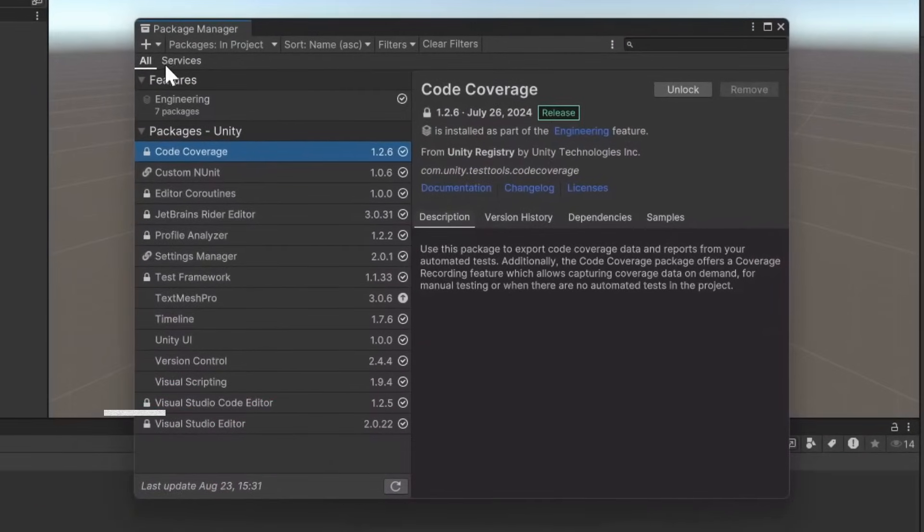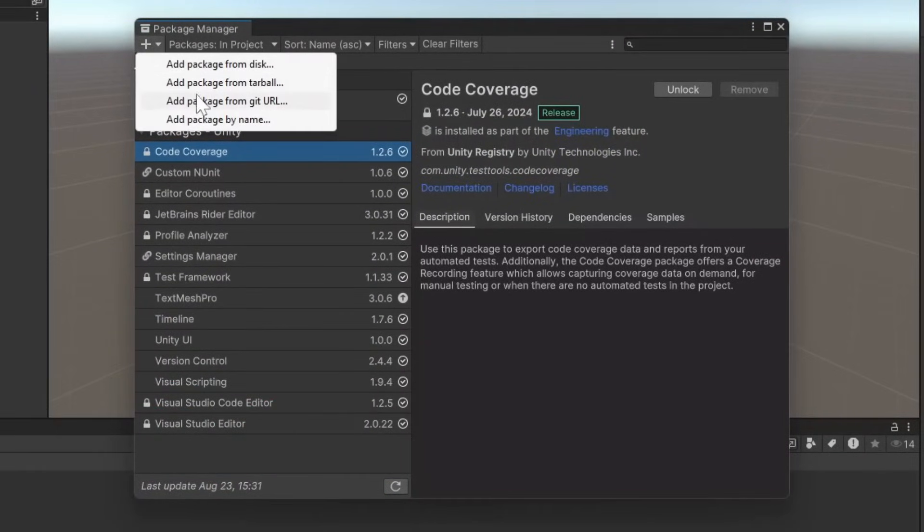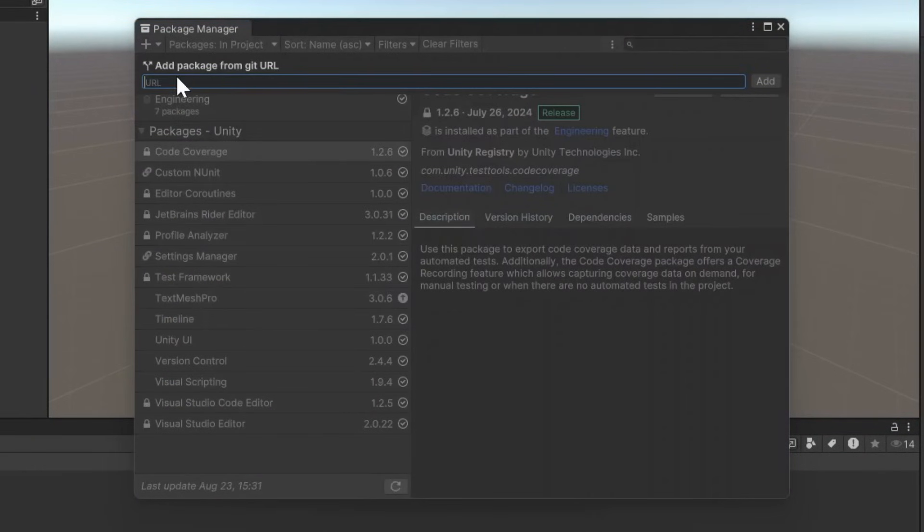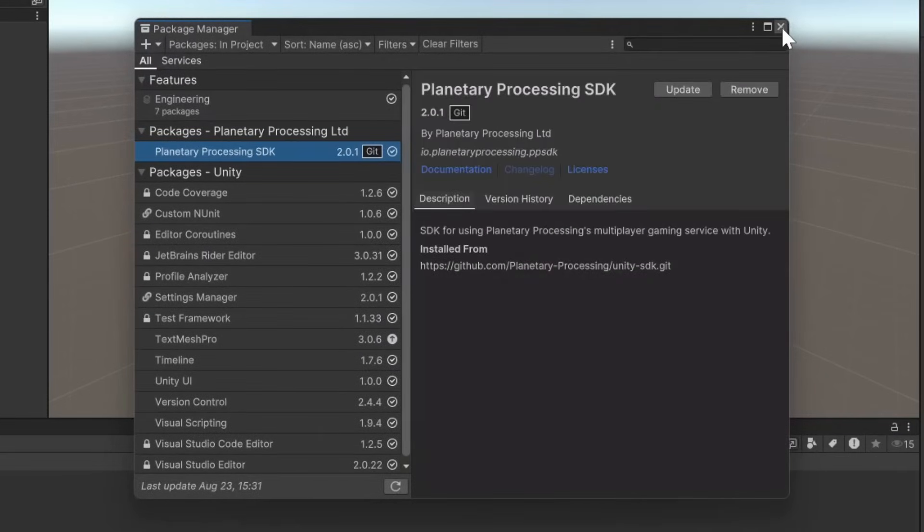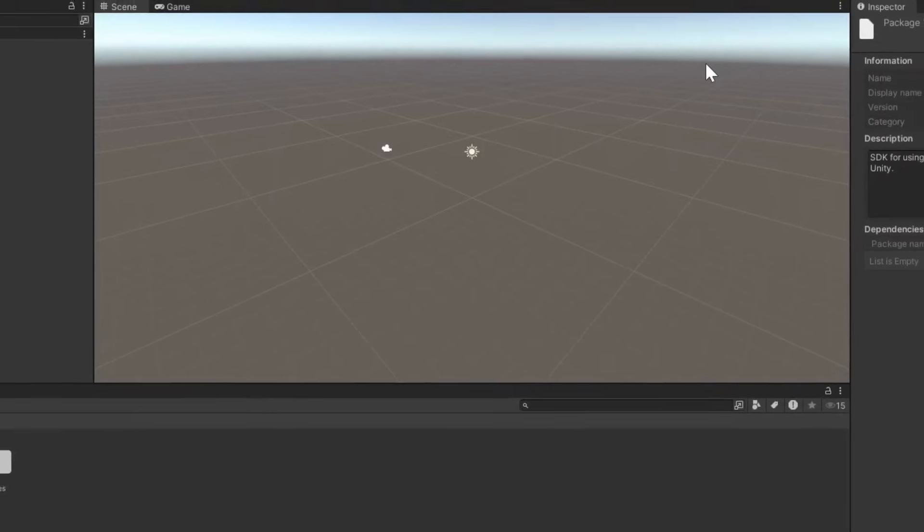Click the plus symbol and add the Planetary Processing Unity SDK using the Git URL. When you click Add, it will install automatically and show in the Package Manager.